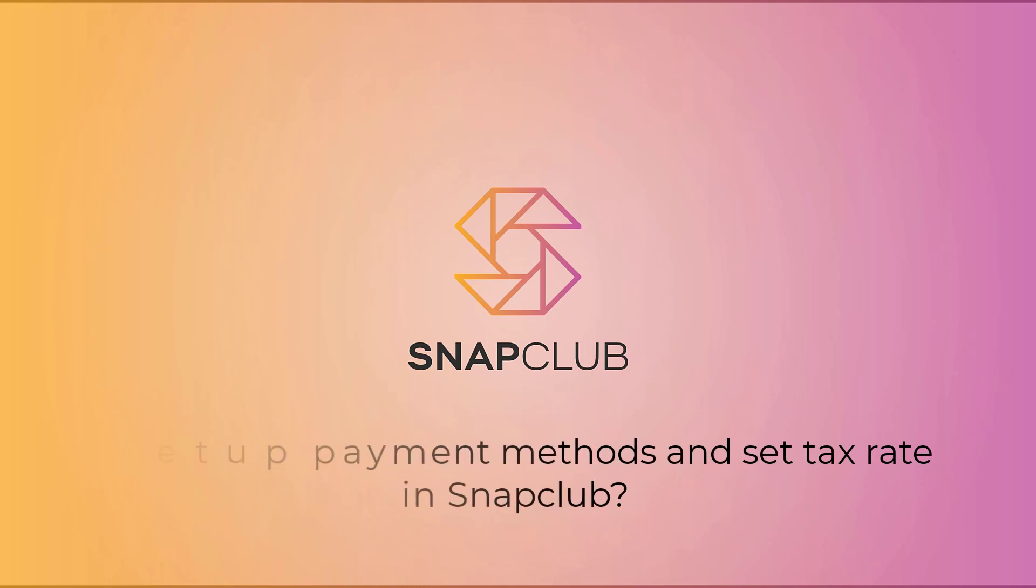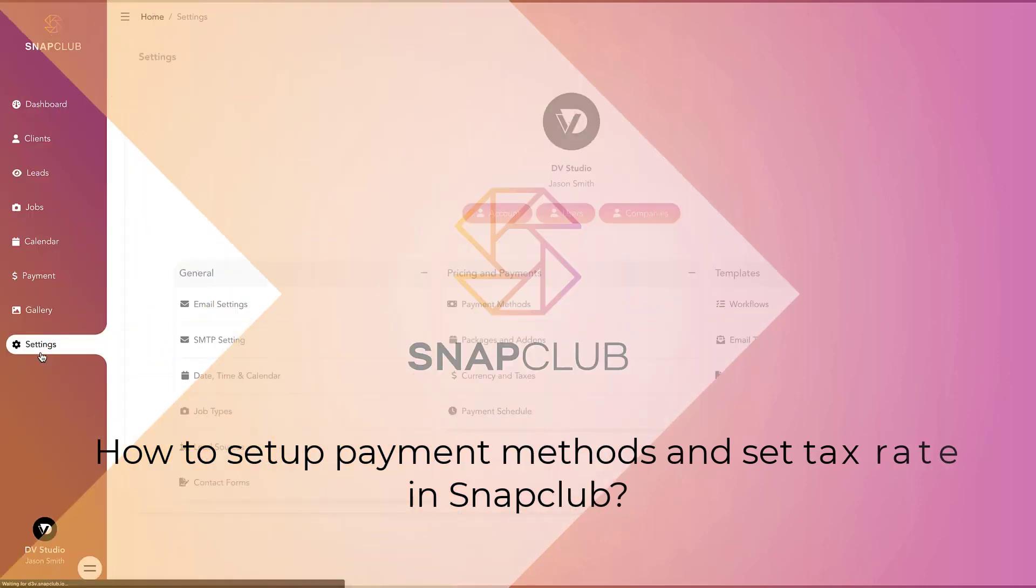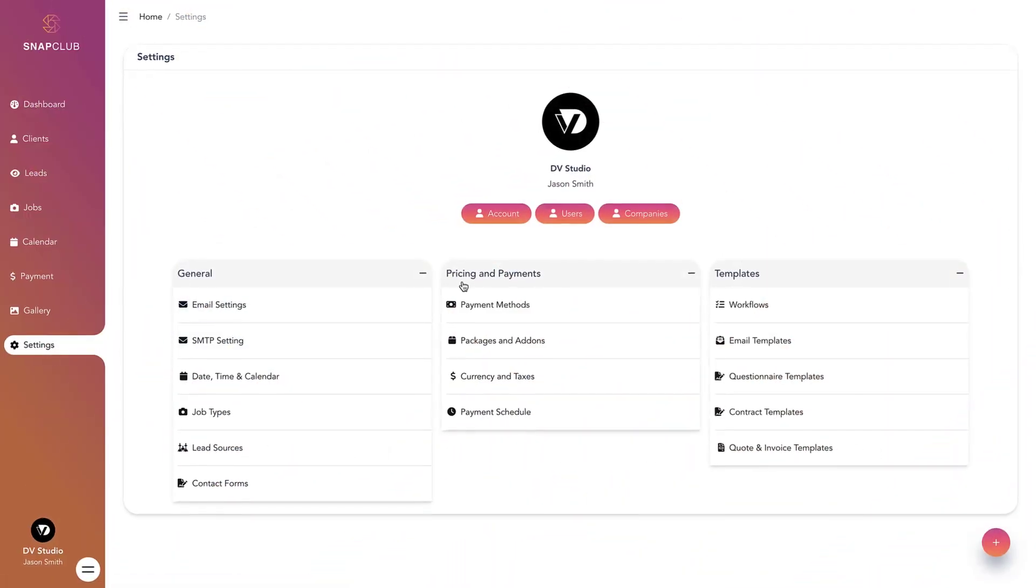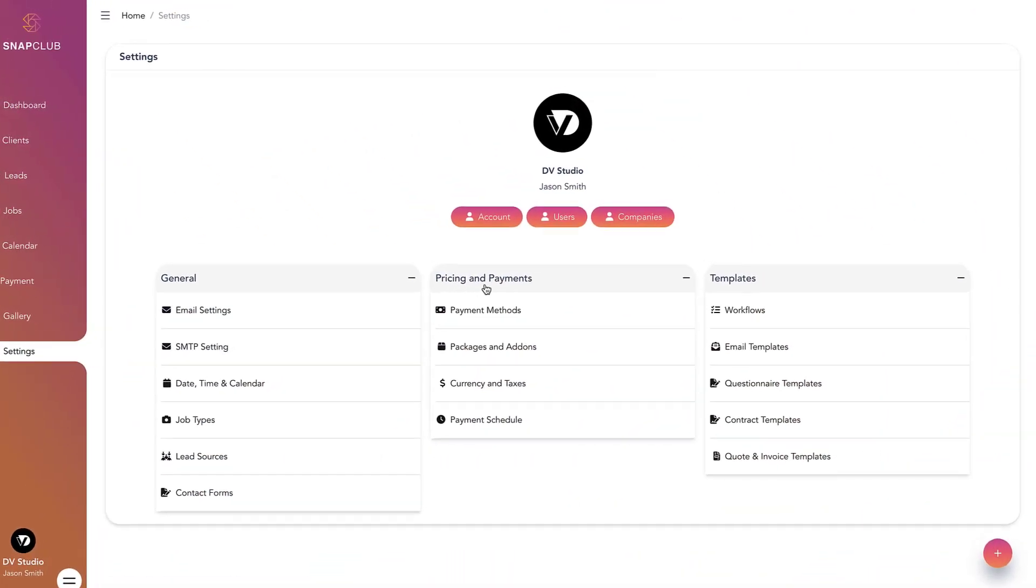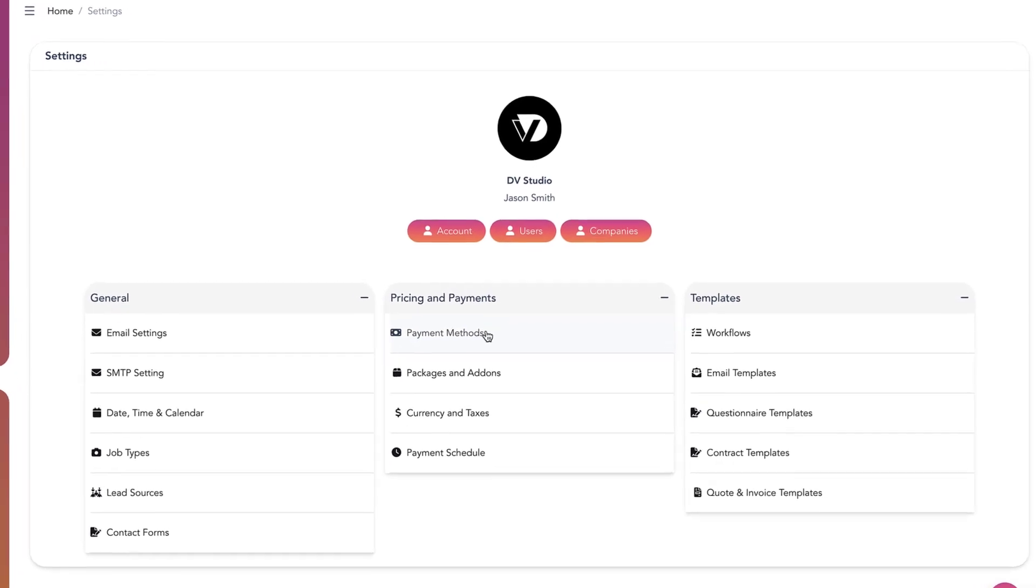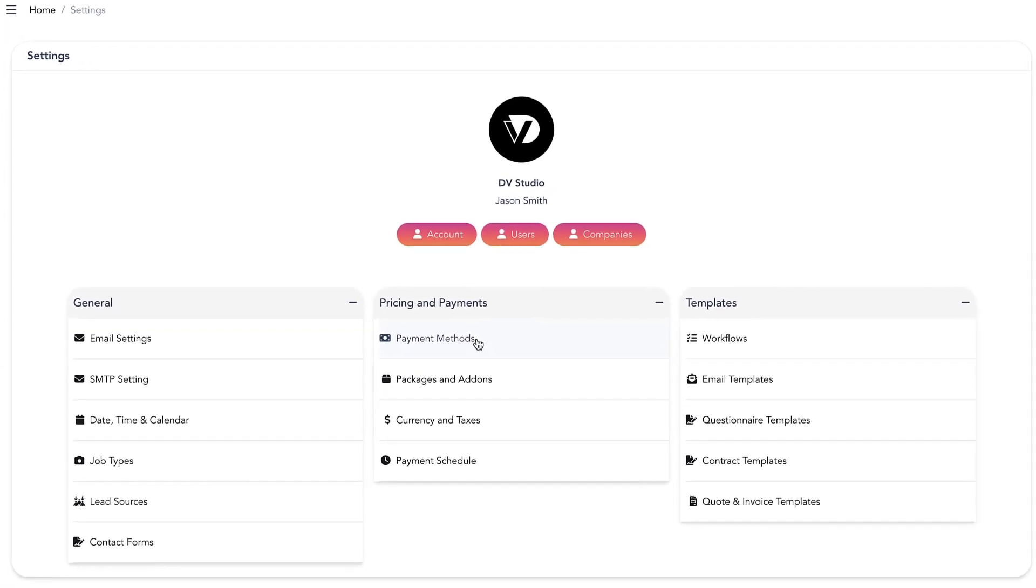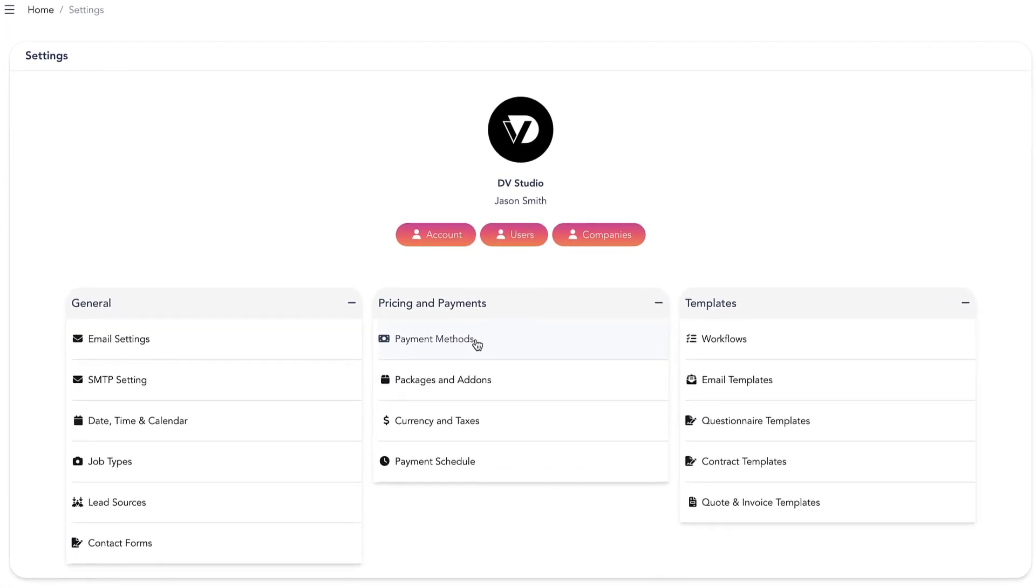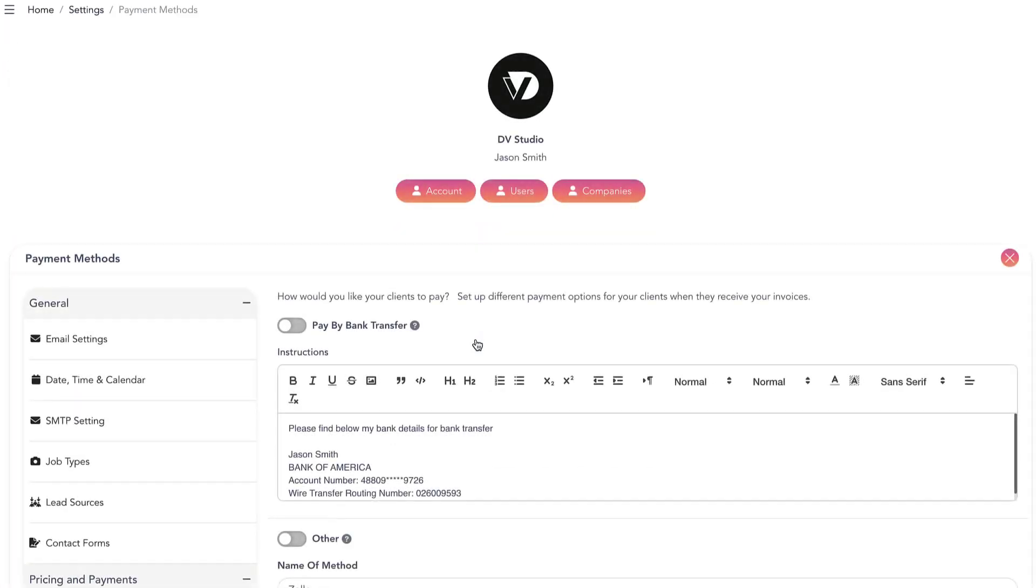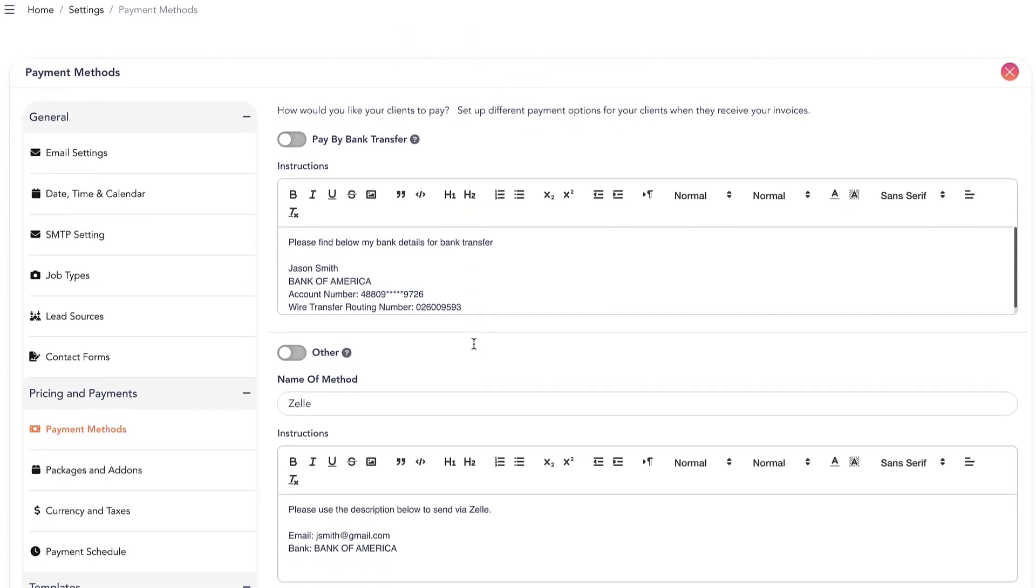How to set up payment methods and set tax rate in SnapClub. To set up your payment method in SnapClub, go to Settings. Under Pricing and Payments, click on Payment Methods.